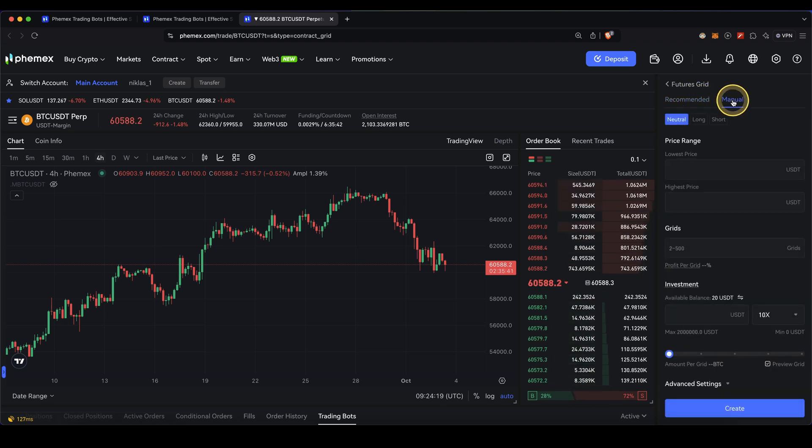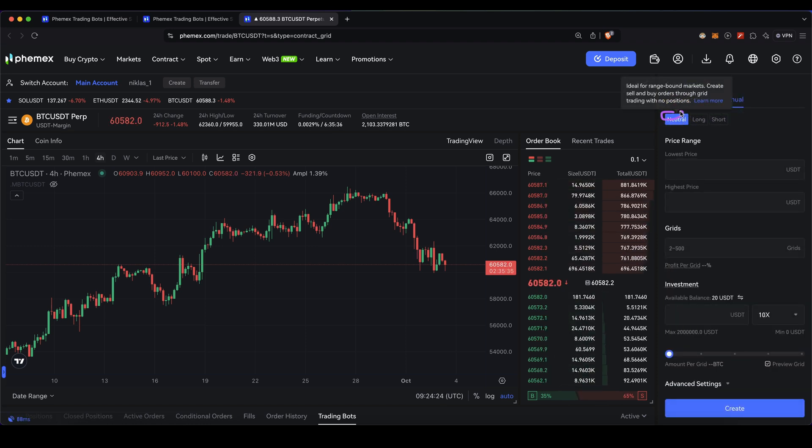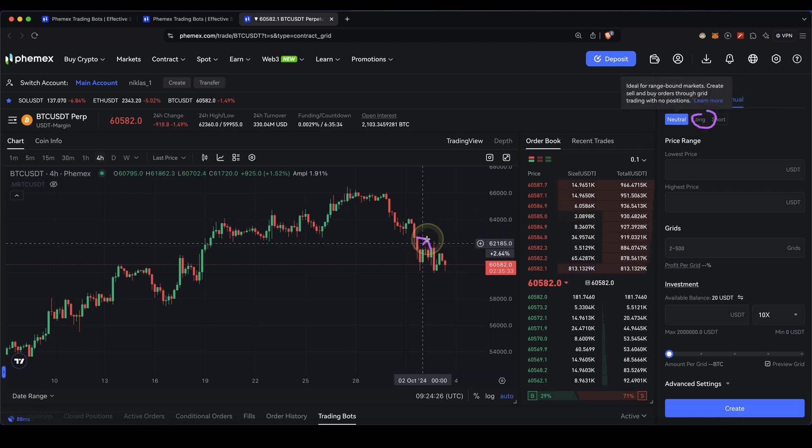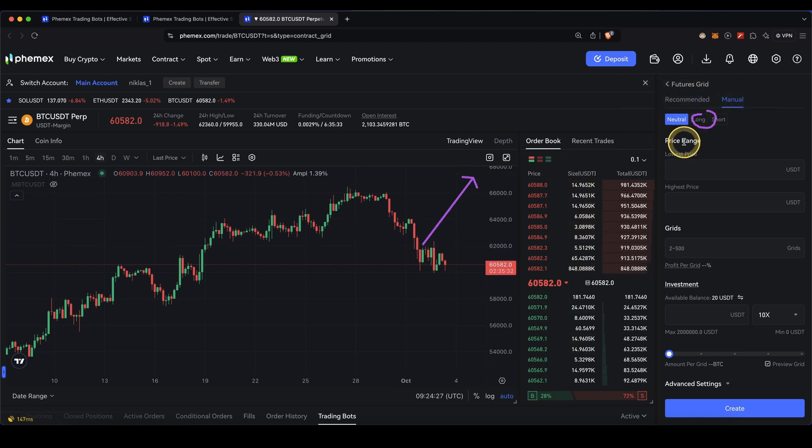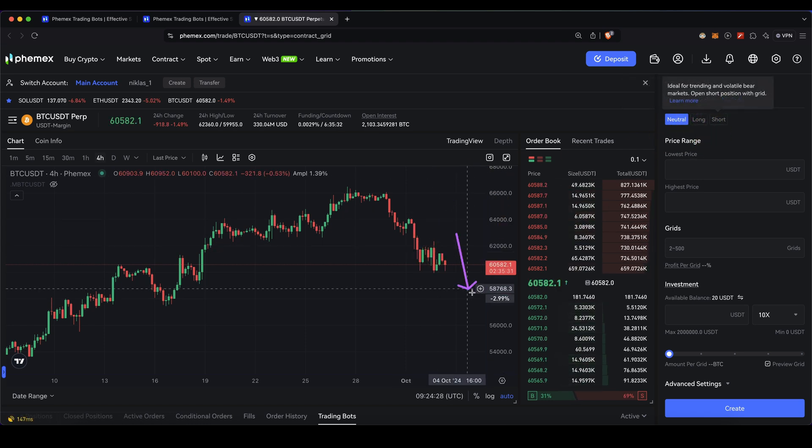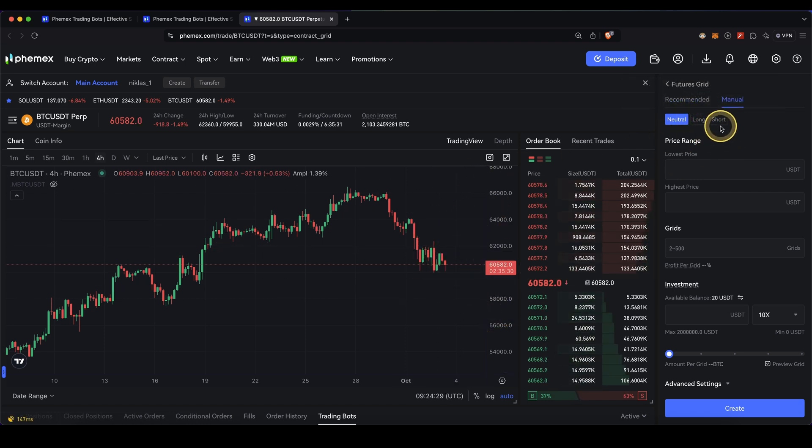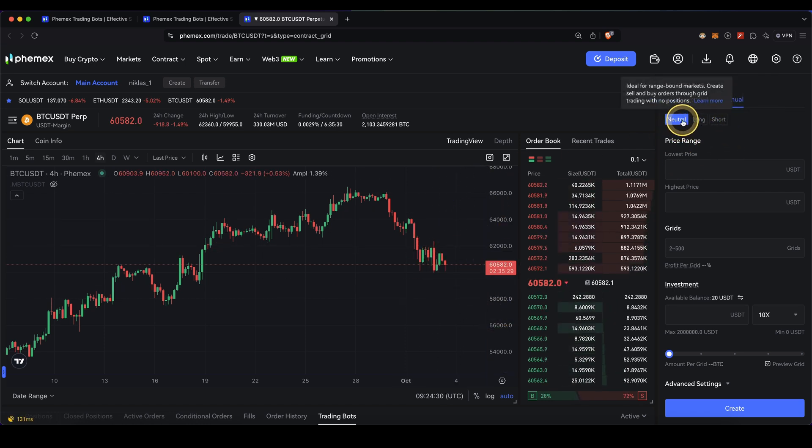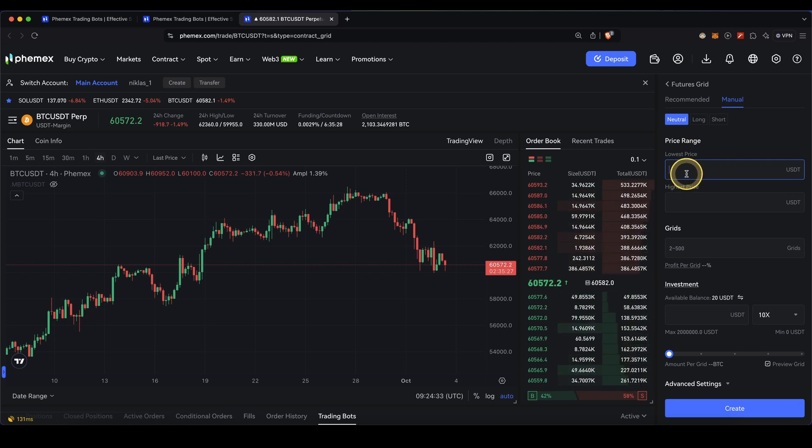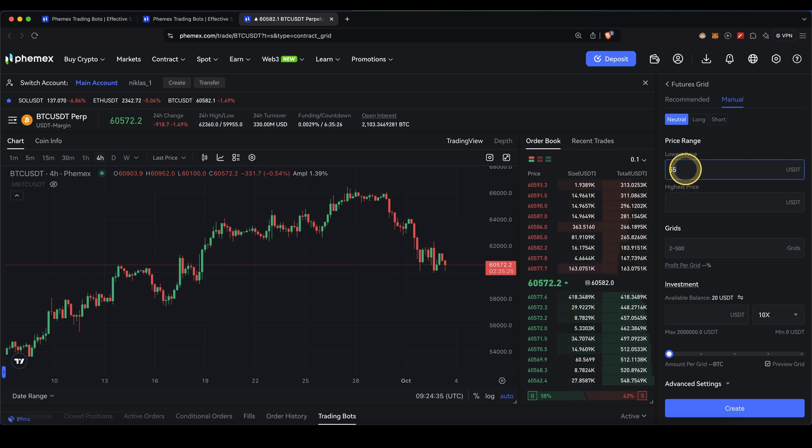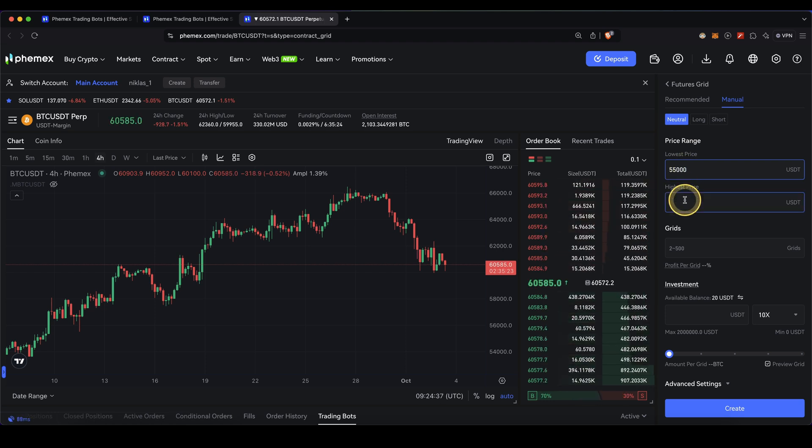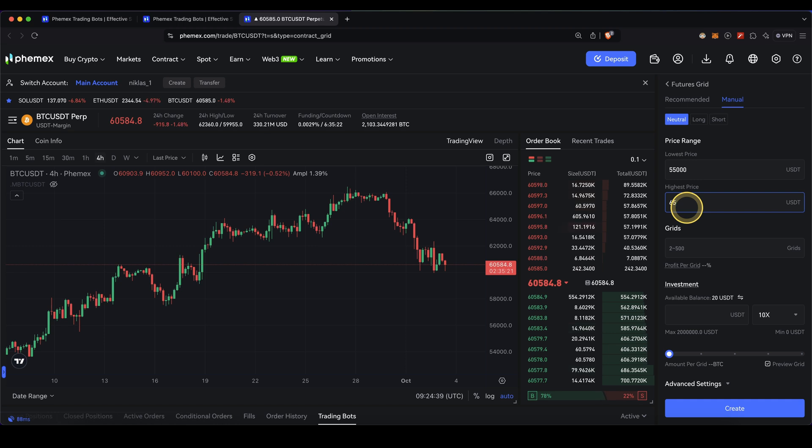Simply go to manual, then choose if you think it's going to go sideways or you want to build a long futures grid or a short futures grid. In this case I'm just going to leave it at neutral. Then type in the lowest price. I'm just going to type in 55k, and let's go for 65,000 in this case.